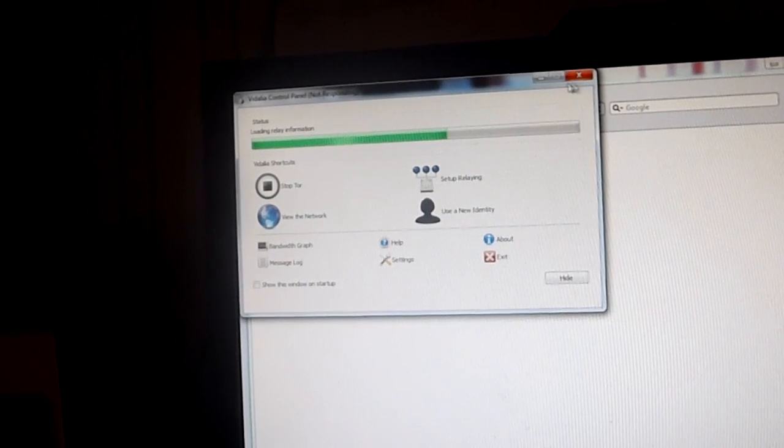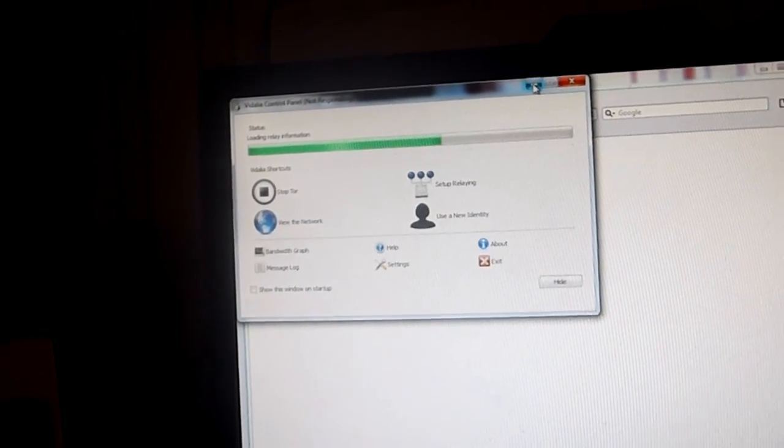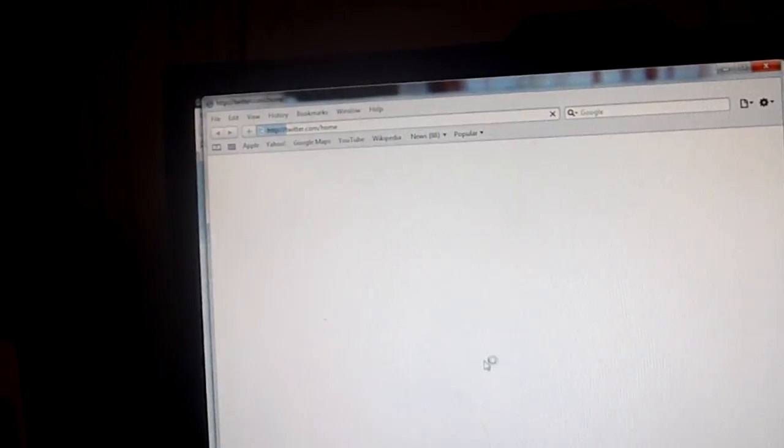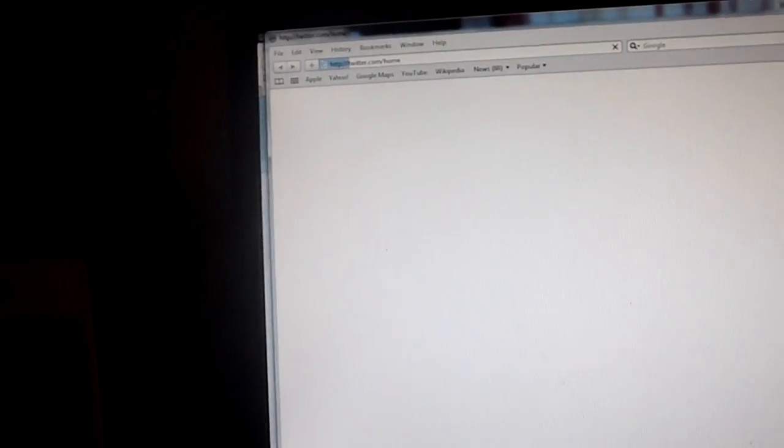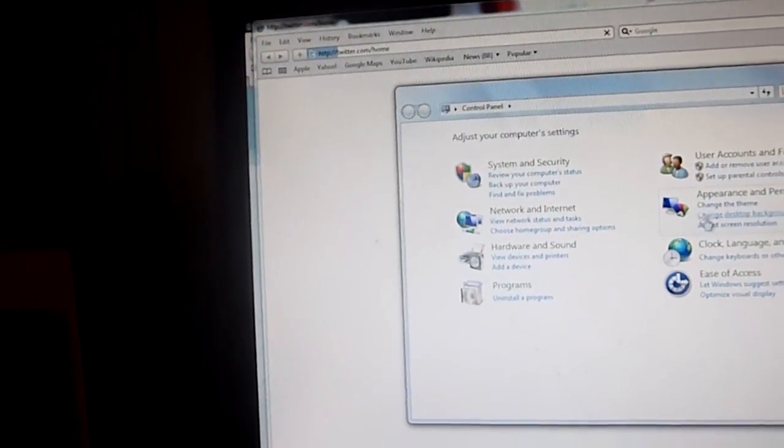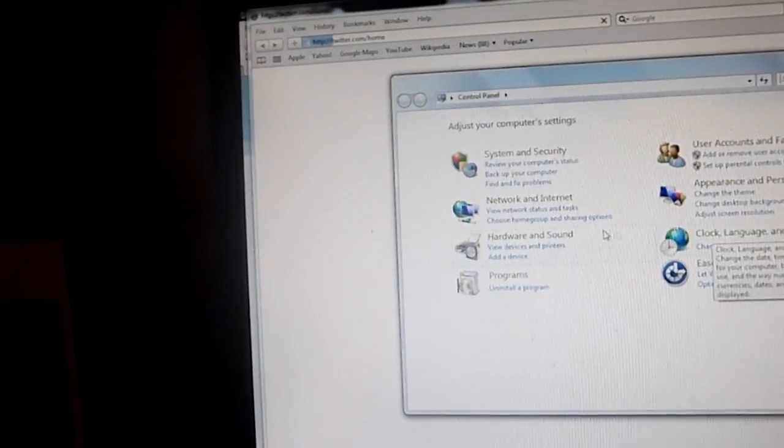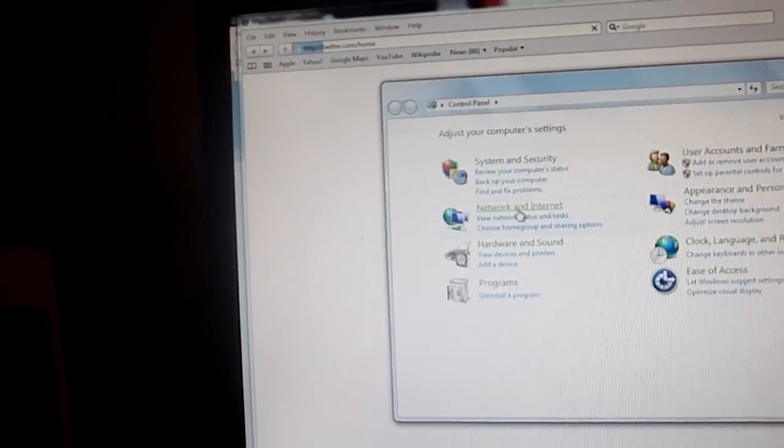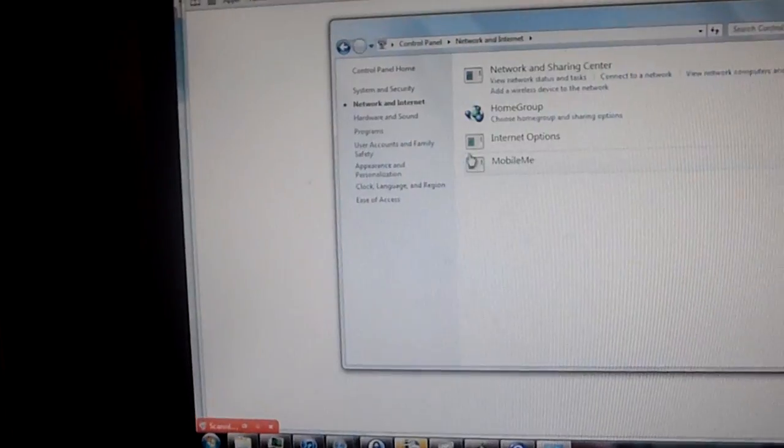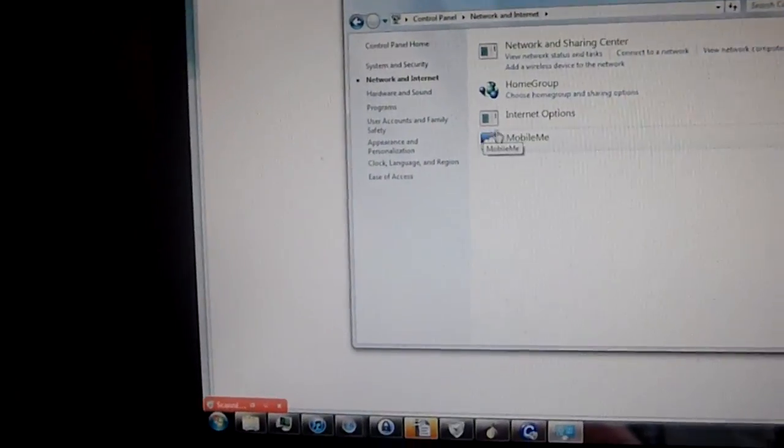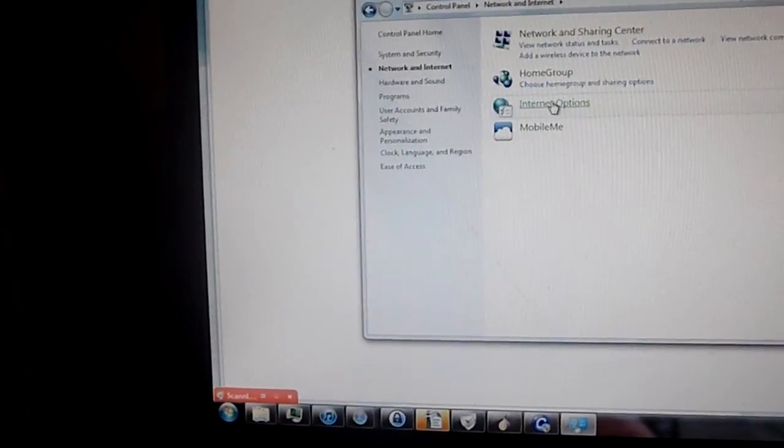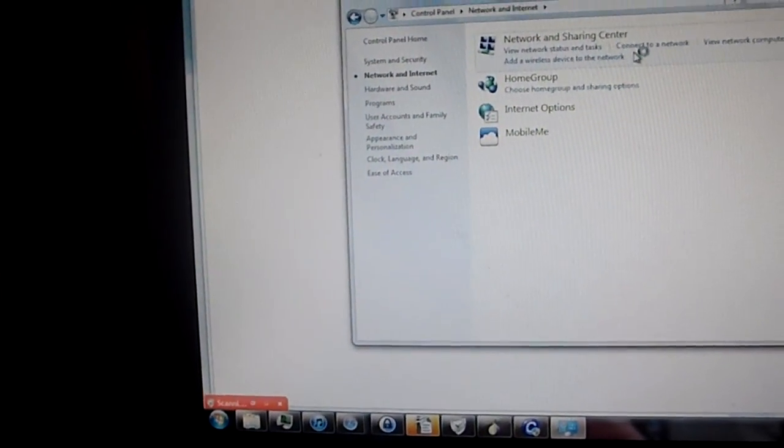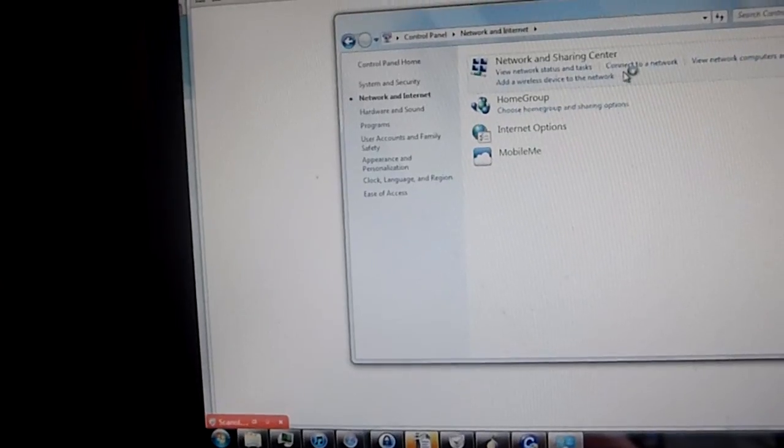Tor freaking froze. I'm going to try rebooting maybe.